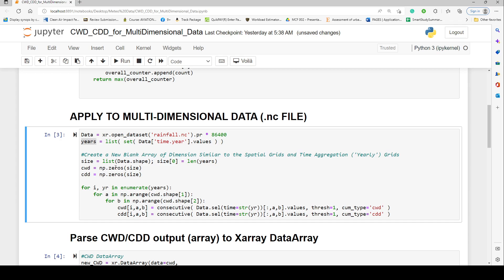We create arrays of zeros with that shape for both CWD and CDD. Then we start looping through the years — for example, starting with 1850 — subsetting the data for each year and performing the CDD or CWD computation for that period alone. We use enumerate on the years list so that i is the position index and yr is the actual year value.